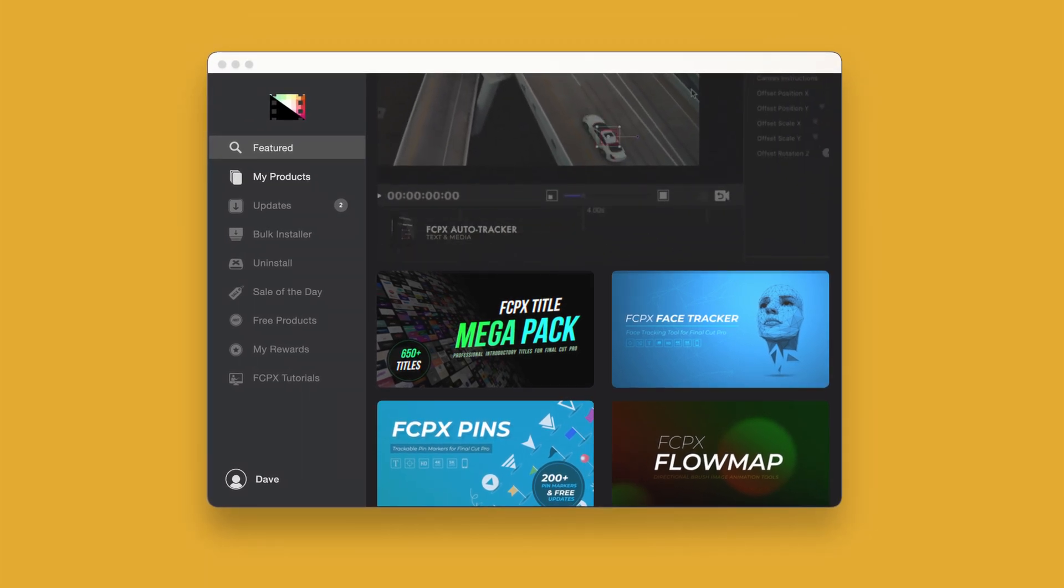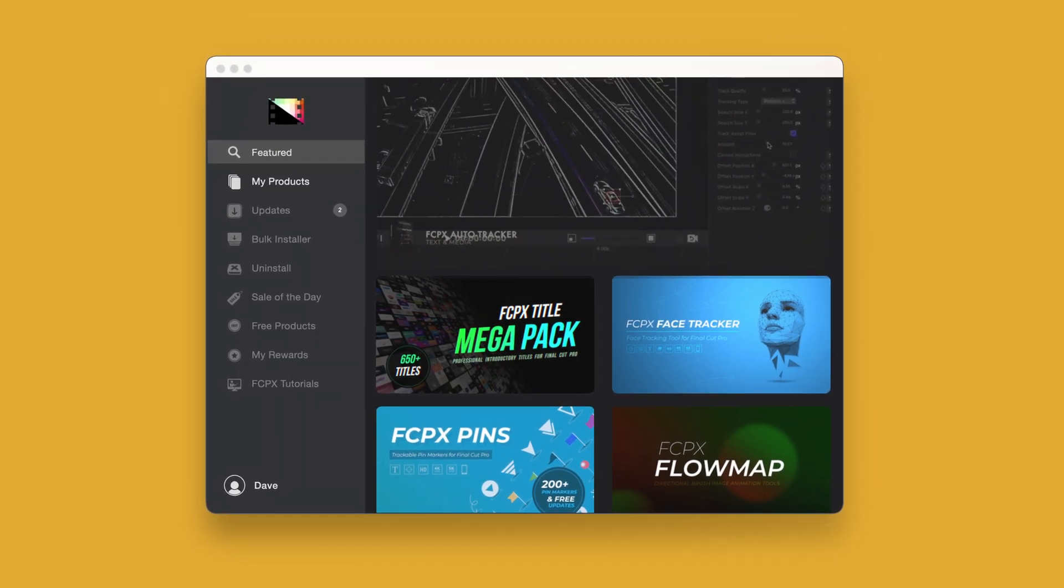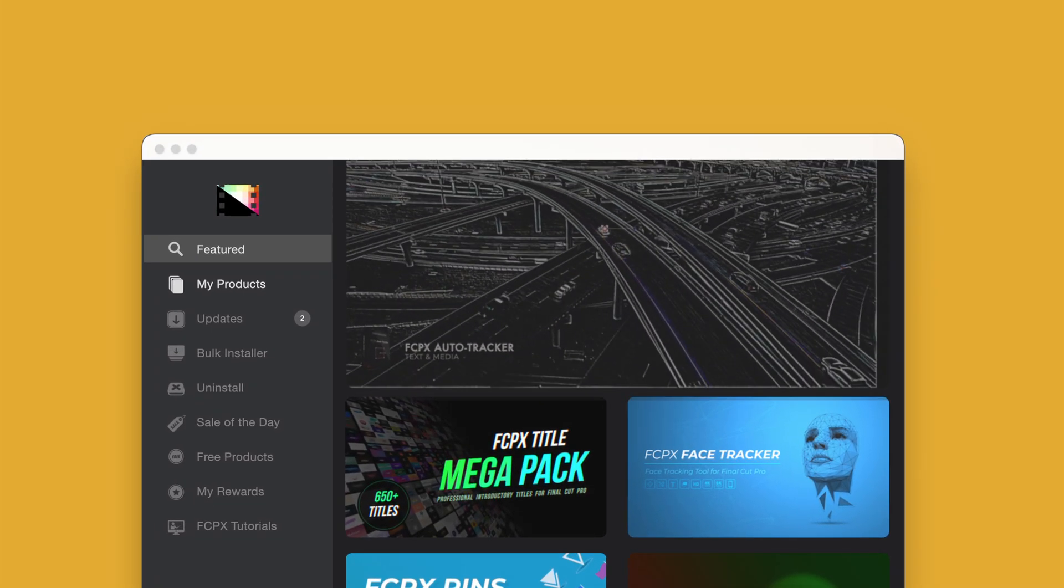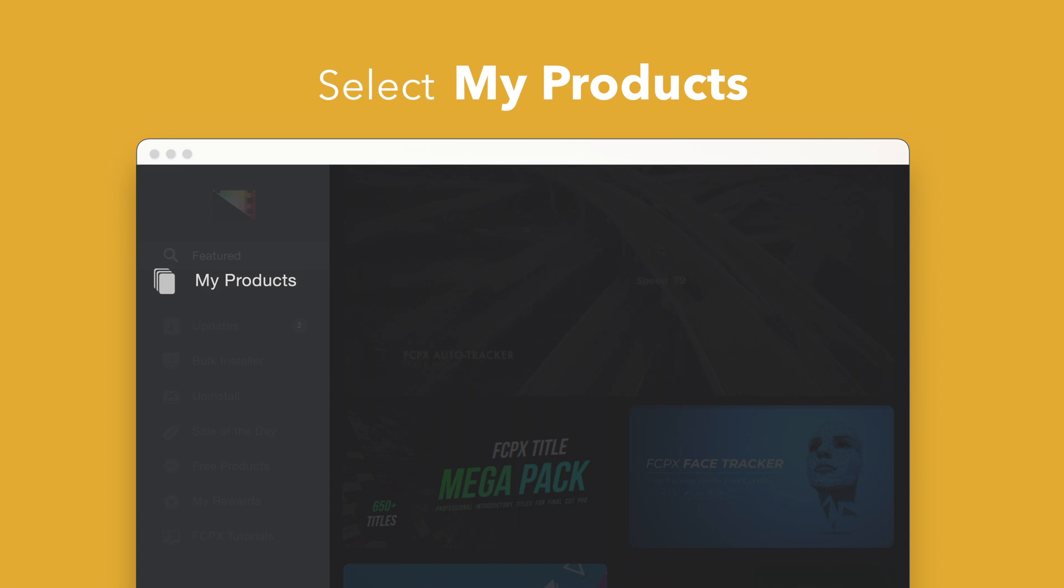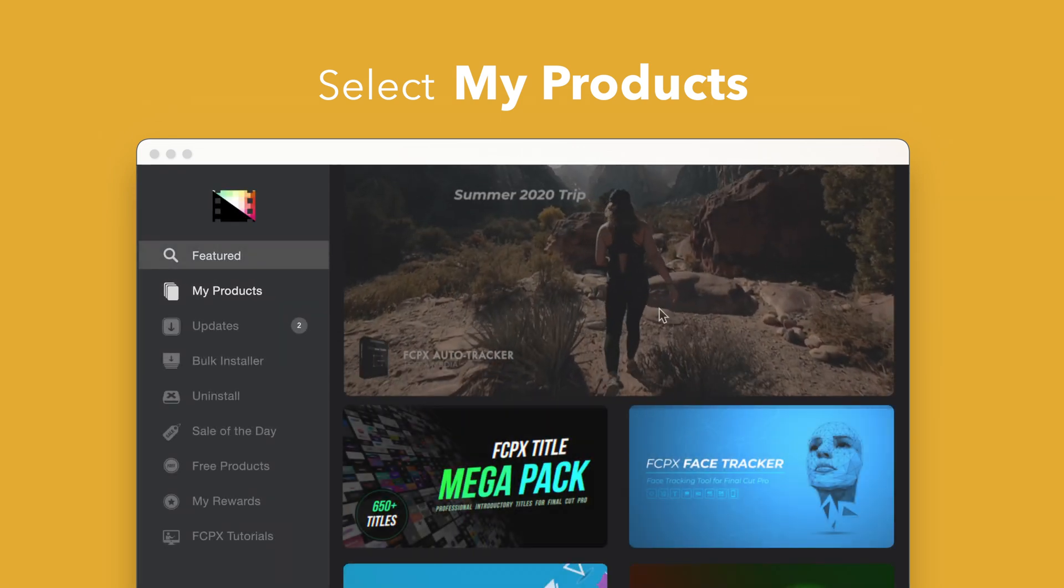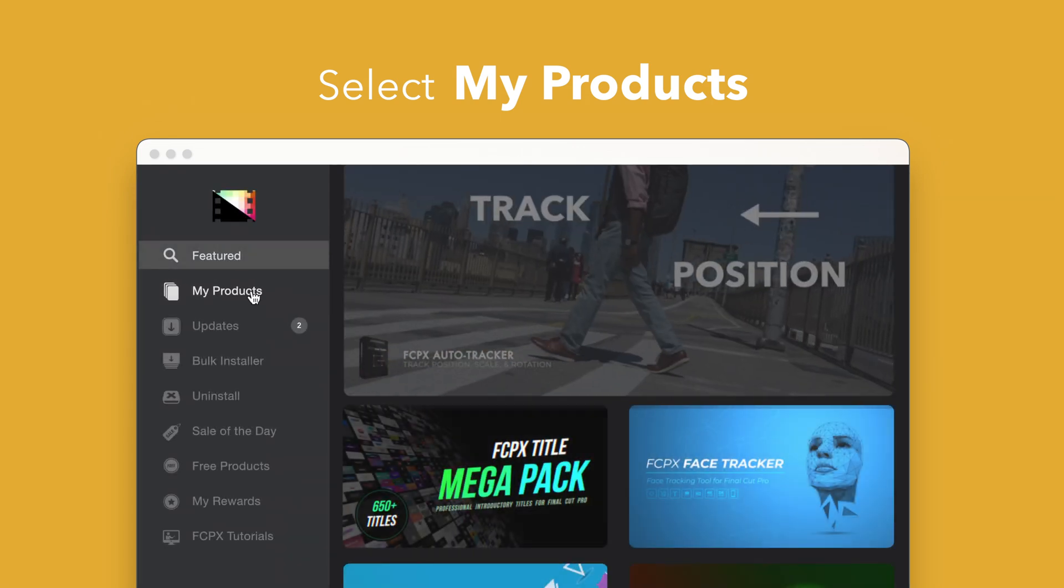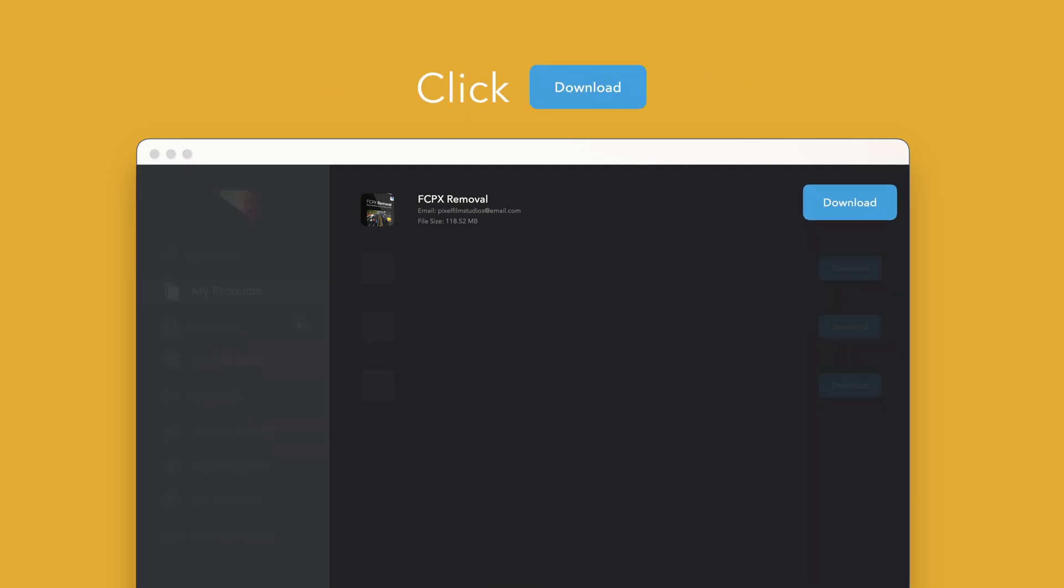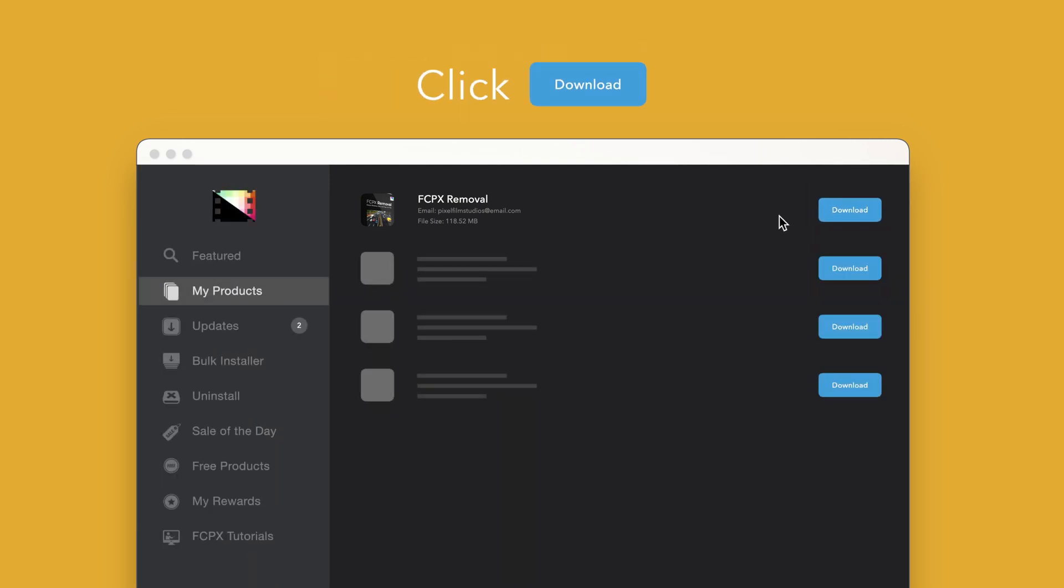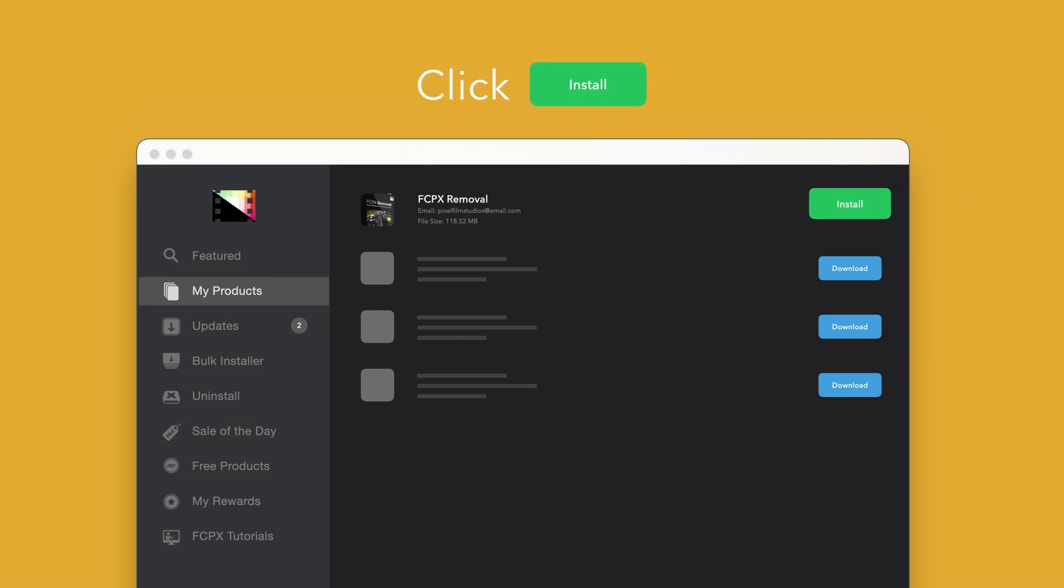To install your products using the Store app, select My Products in the sidebar. Locate Final Cut Pro Removal and click on the download button to the right. After it's done downloading, select install. Once finished, you're good to go. It's that easy.